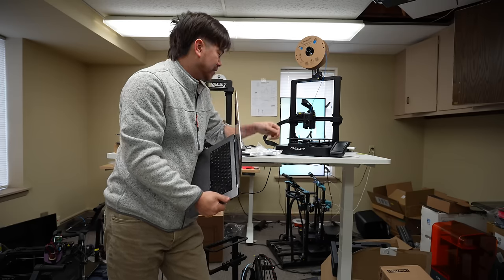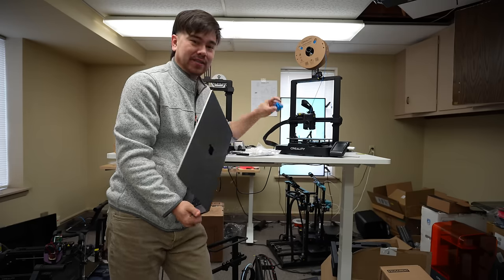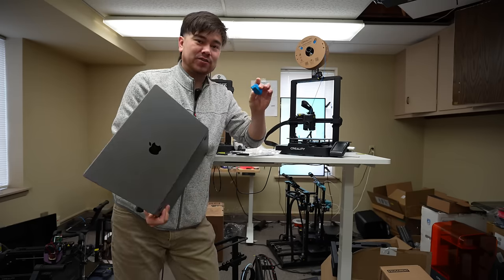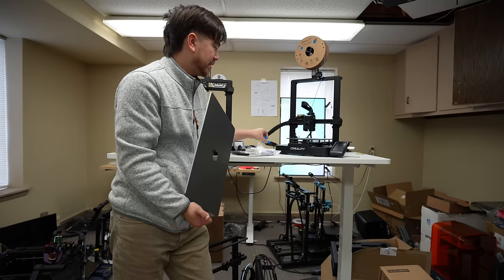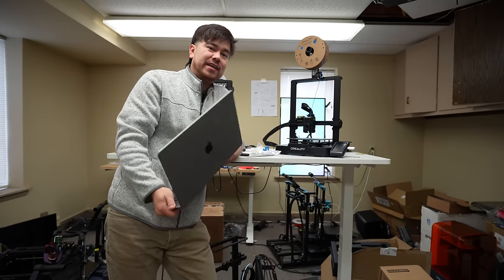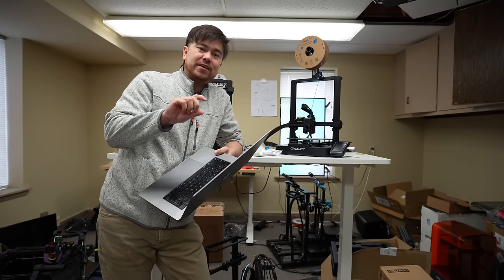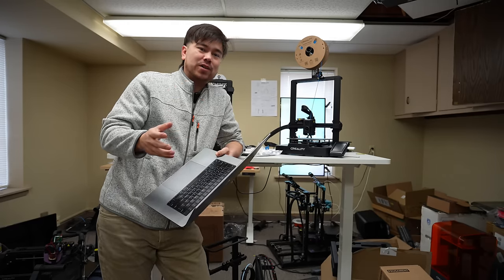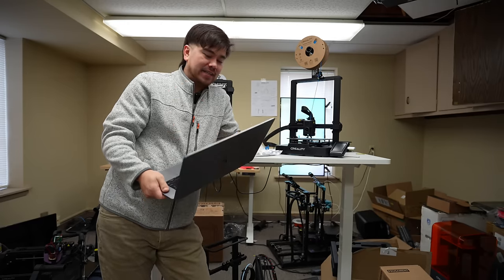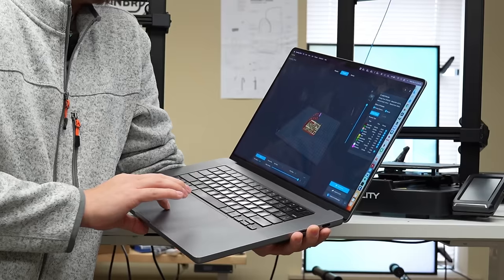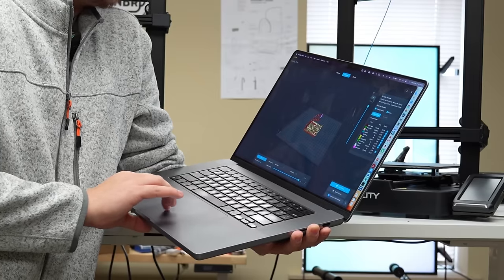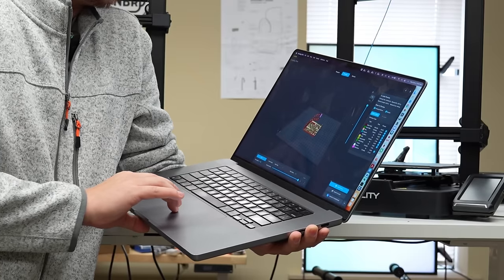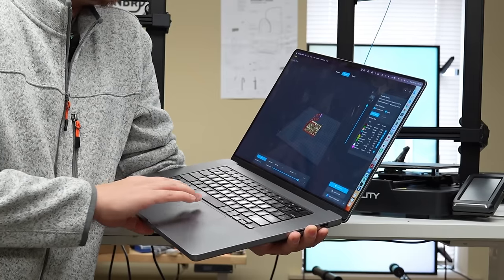I know it can do speed based on these SpeedBenchy test prints that we did, but I'm really curious to see if I turn down the speed a little bit, how much print quality I can get out of this thing. When you're done slicing your files, you get sent to this preview page.